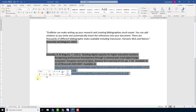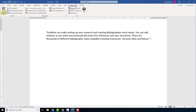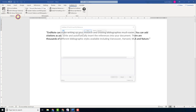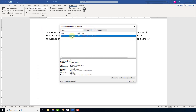Let's look at a second method. Staying in Word, click the EndNote tab and on the far left, click Insert Citations. Click Insert Citation again and then search for the citation. Click Find. Finally, click Insert.